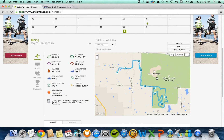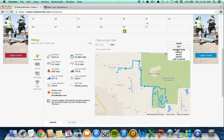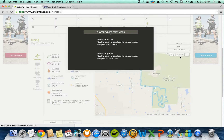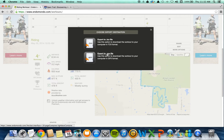A little map of your trail, and above the map you have these three buttons. You want to pull down More Options and select Export. Now you get this pop-up and you want to select Export to GPX file.